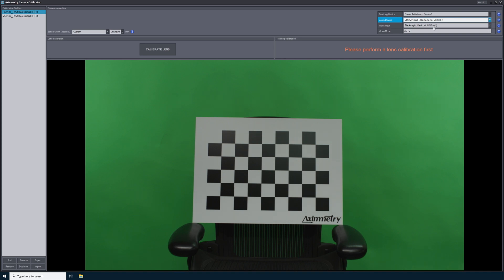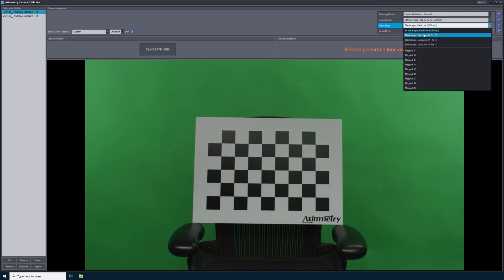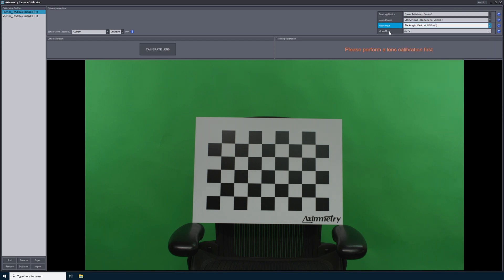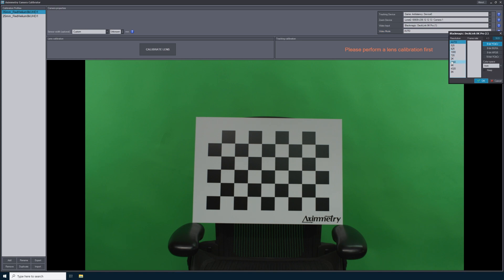If you don't see a live input coming from your camera, that's the video input. You can select mapped one if you've mapped a preset. Mine is Blackmagic Decklink AK Pro. For the video mode, there are a lot of resolutions. I know that my camera is sending a 1080 24 signal, but since I already have video coming in, I'm just going to leave this on auto.